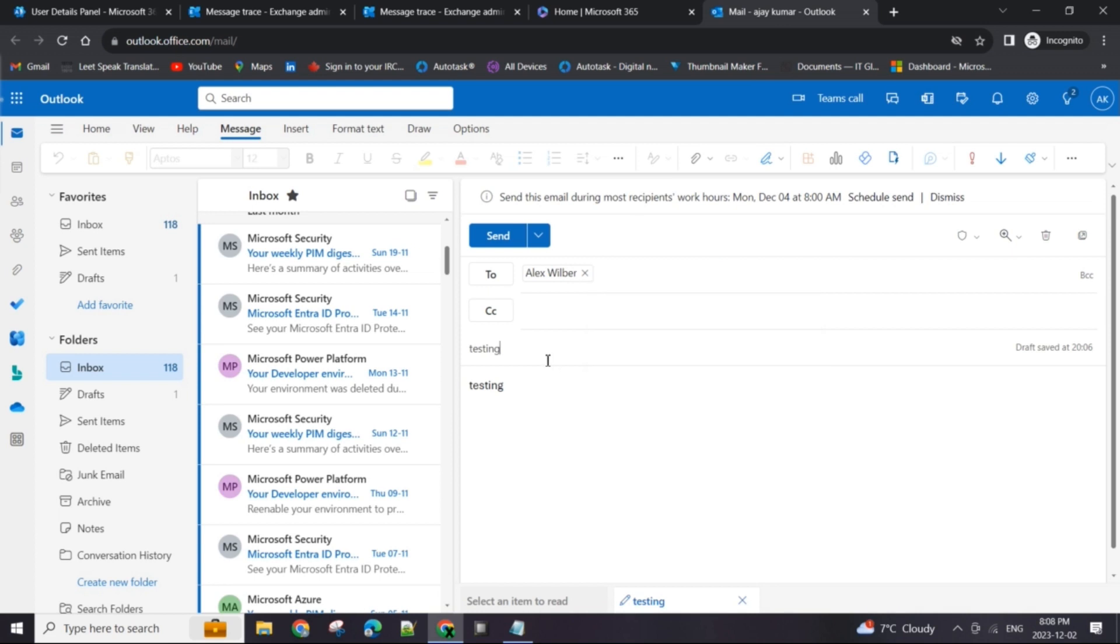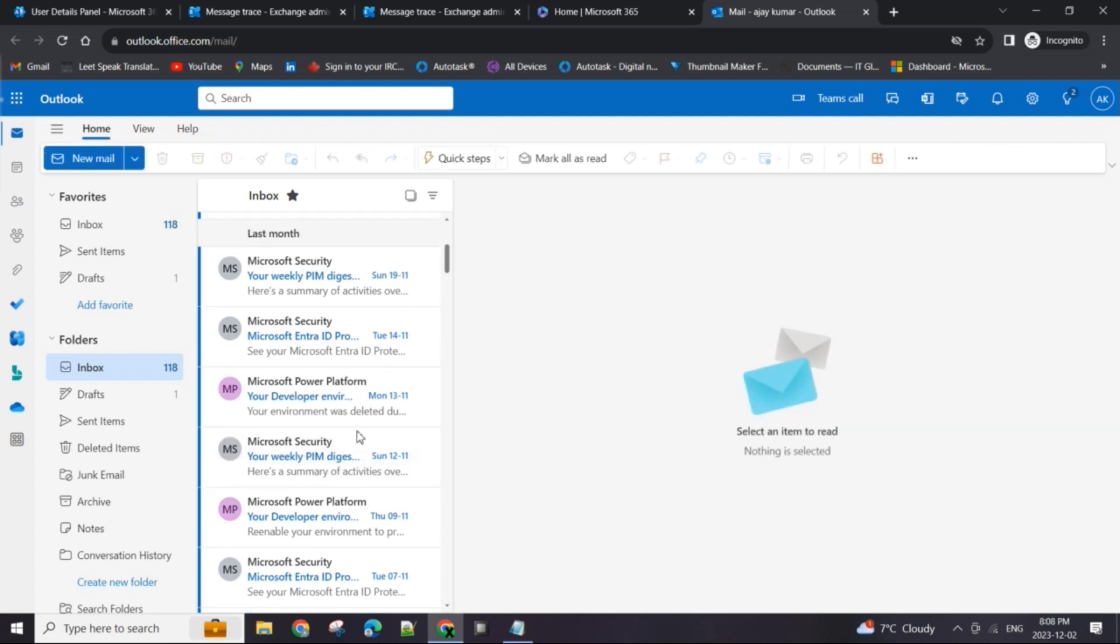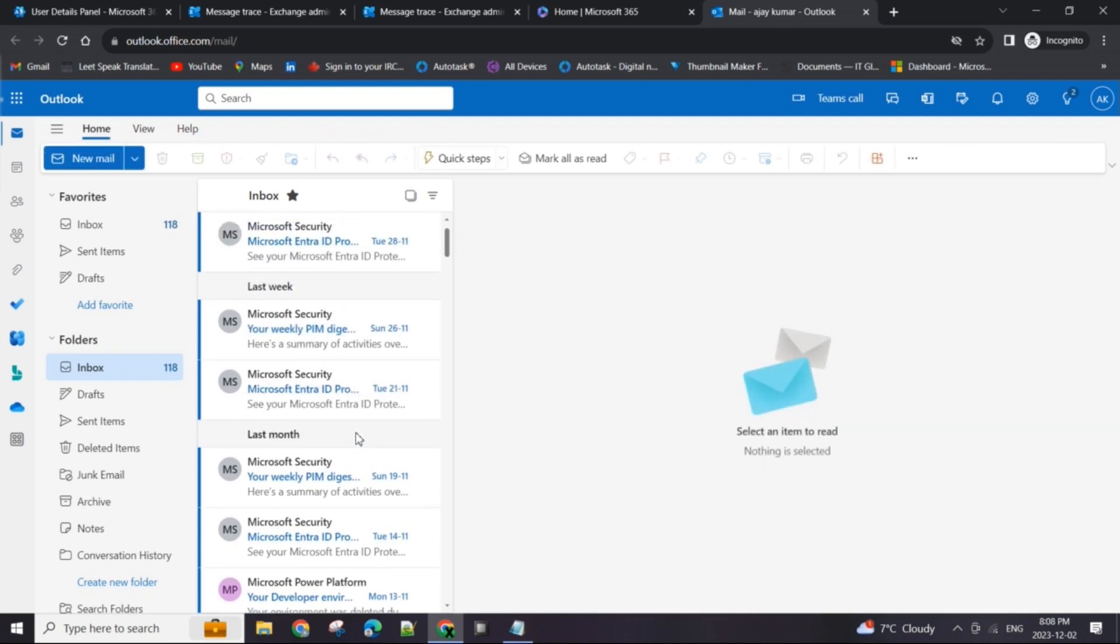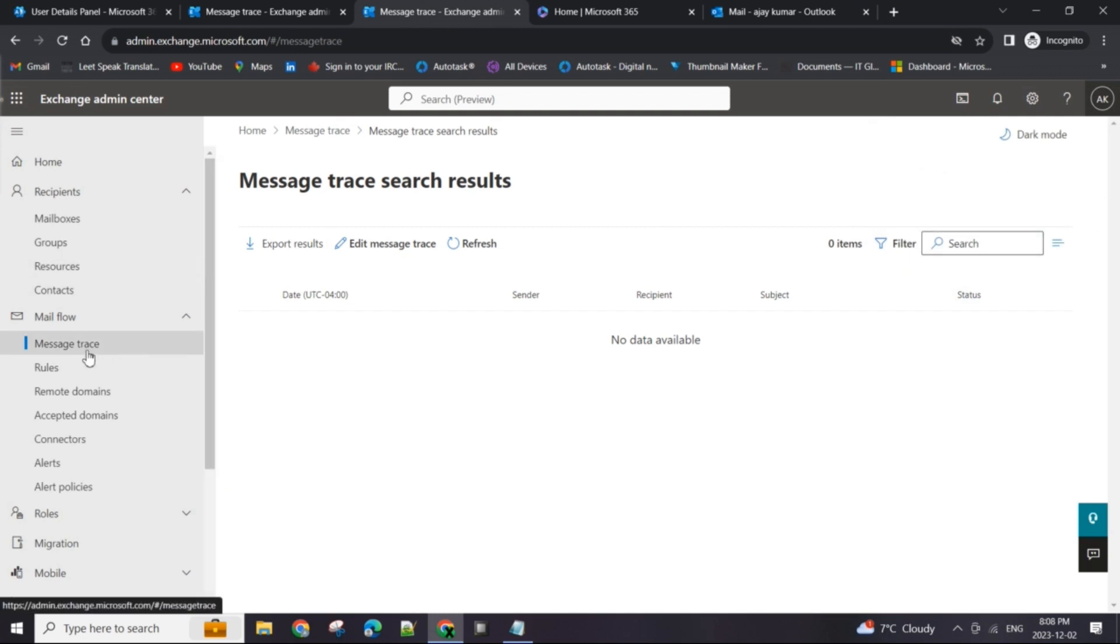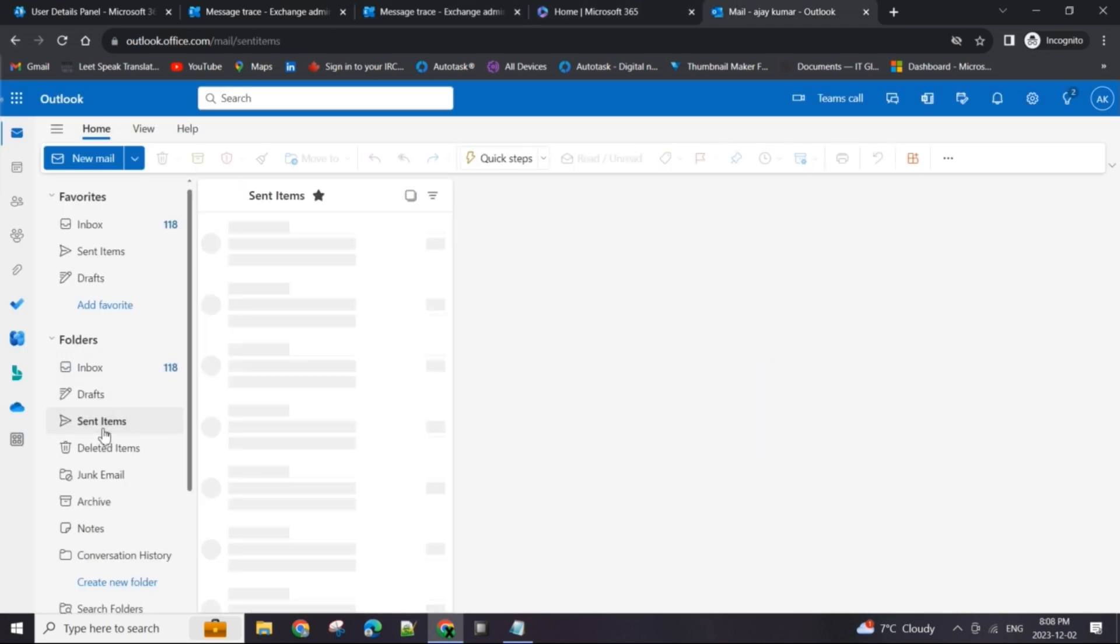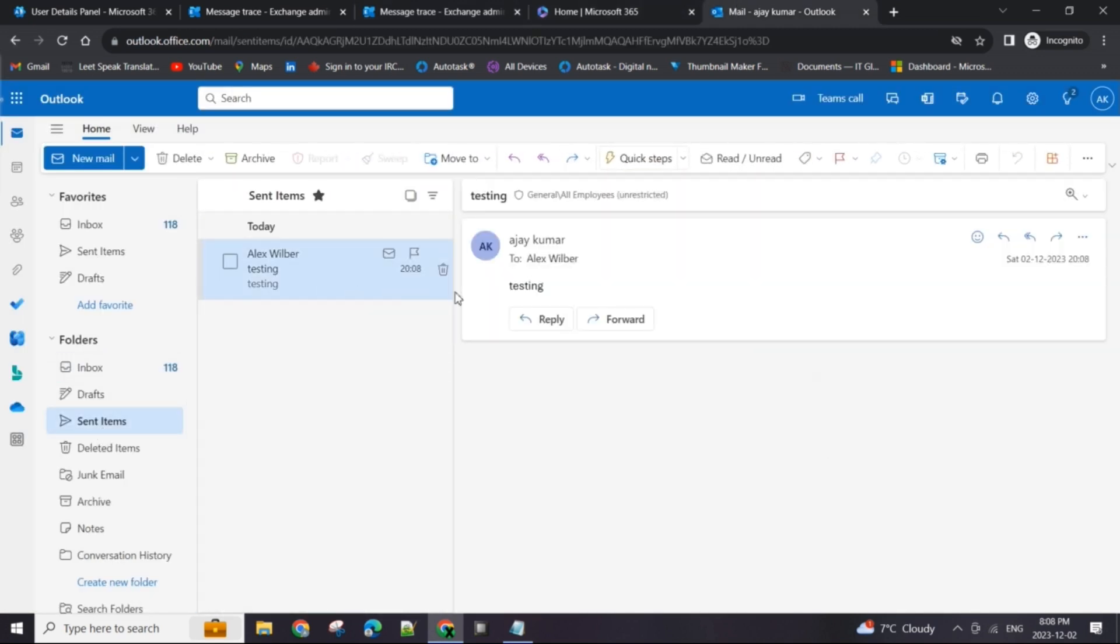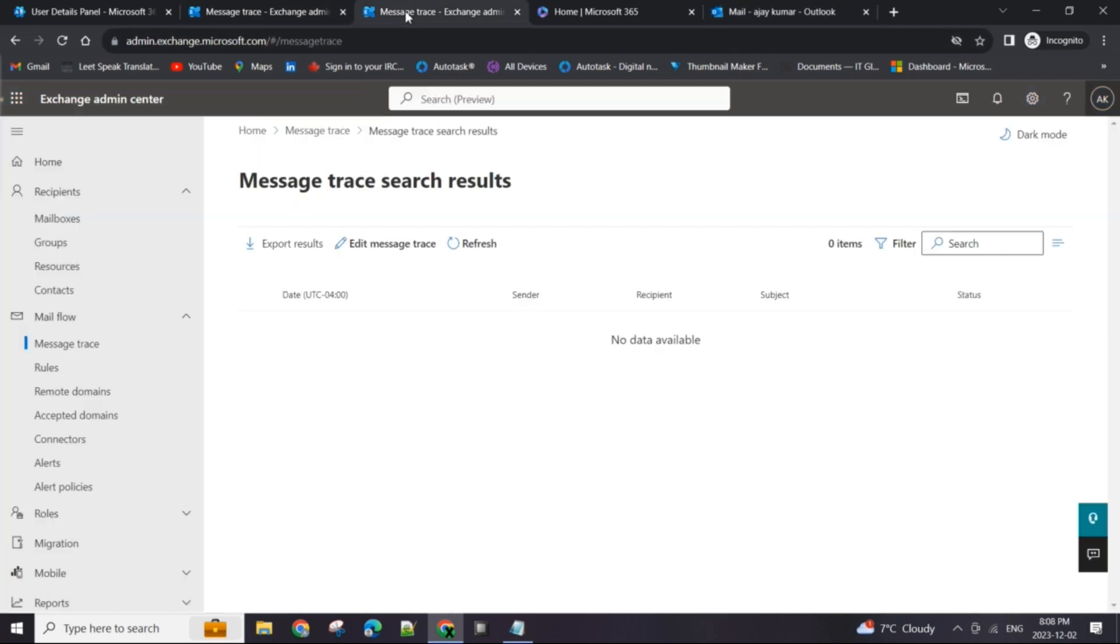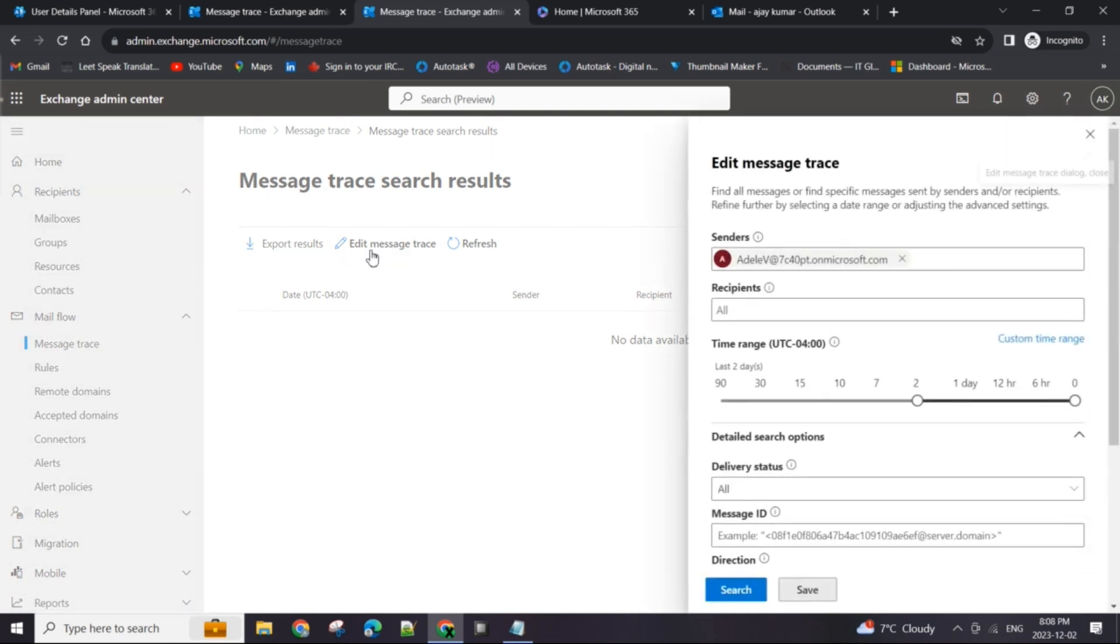Going back to my Outlook, I have Alex Wilbur. I'm going to send them a test email so that there is some message flow to and from their mailbox which we can then trace by using this message trace option in the Exchange Center. Let's check our sent items and looks like it did go through. So what I'm going to do is go back to the Exchange Admin Center.